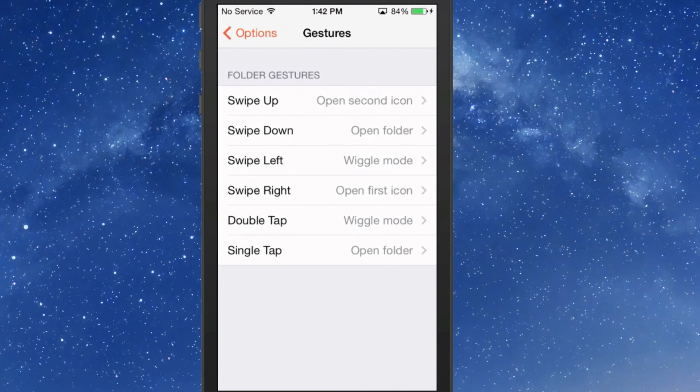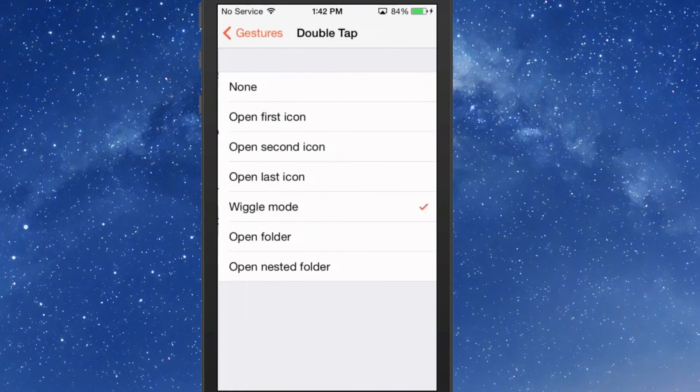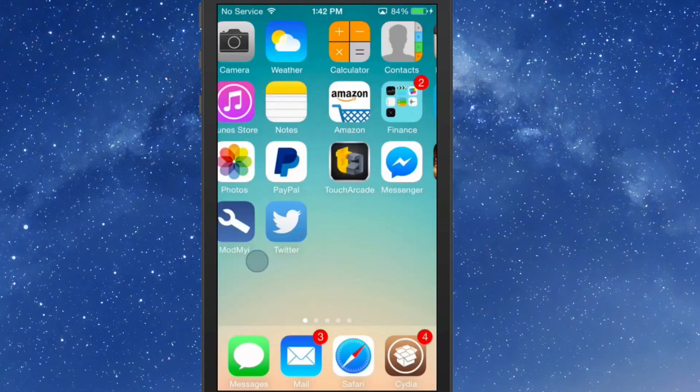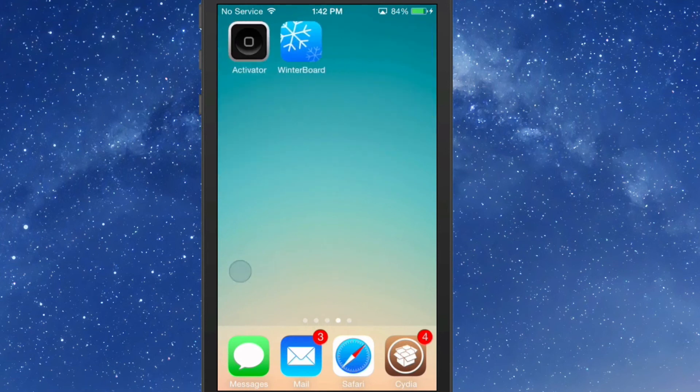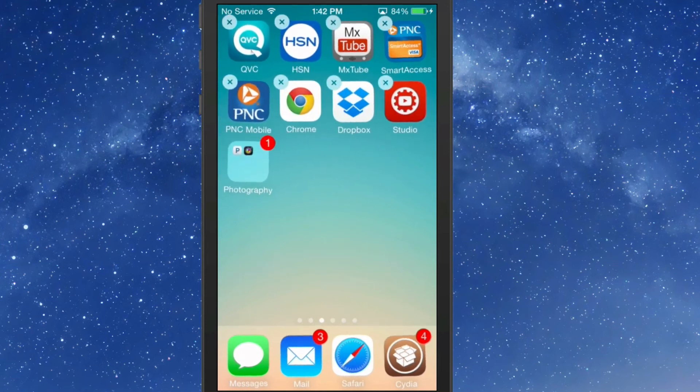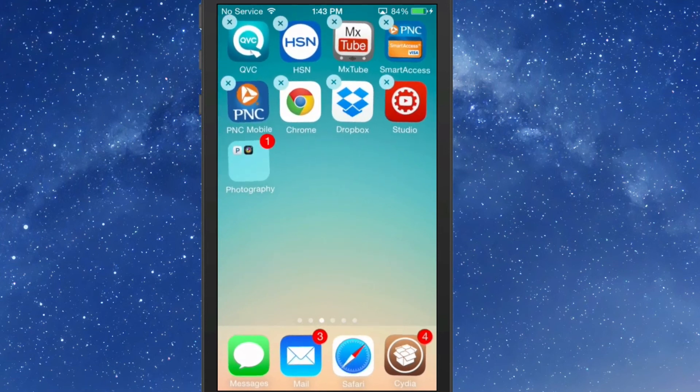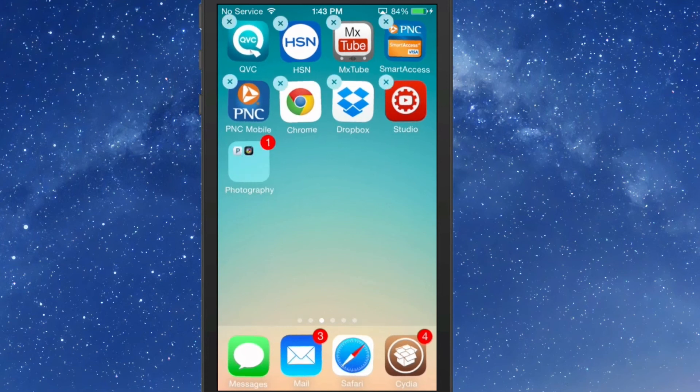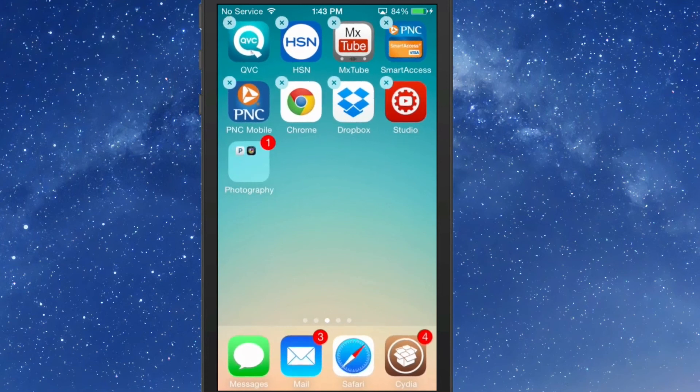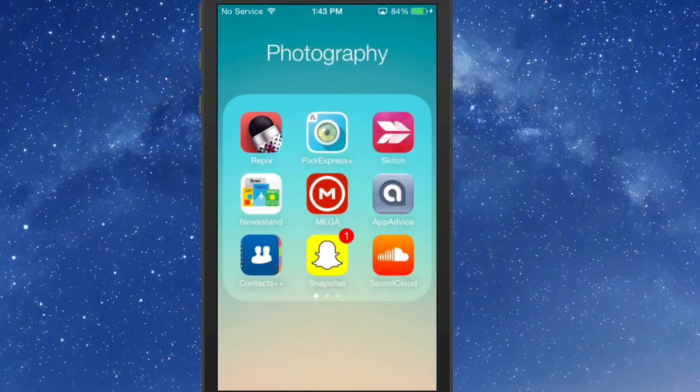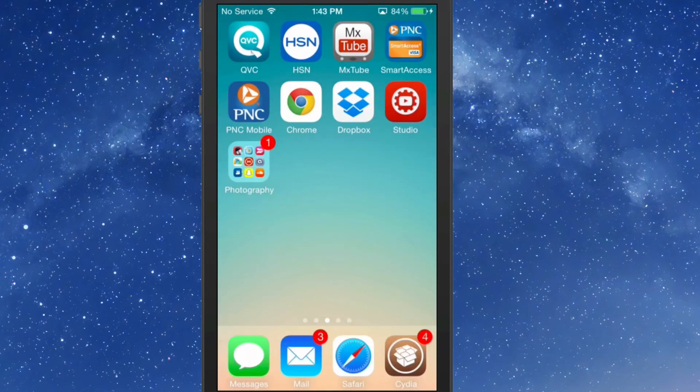If you double tap, I have it set to wiggle mode. I like that too. So I'm going to double tap—I hit it twice and you see it double tapping. Double tapping puts them into wiggle mode. If I tap once, it opens the folder just like it's supposed to.